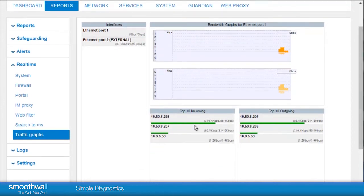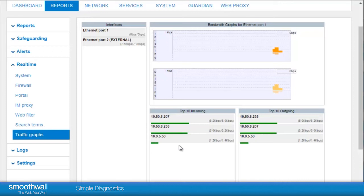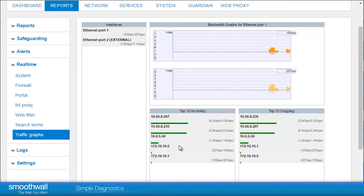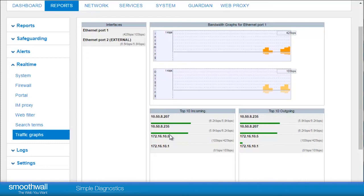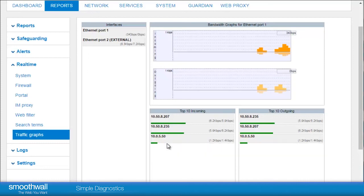This view will enable you to identify if a particular machine is consuming a lot of bandwidth. Activities such as updates or backups can be a common cause of high usage, which can be identified within the traffic graph.